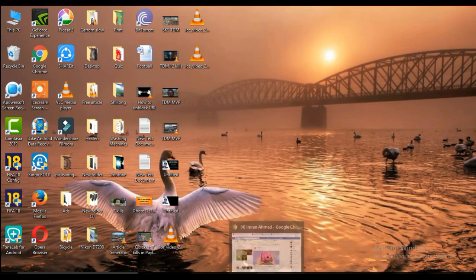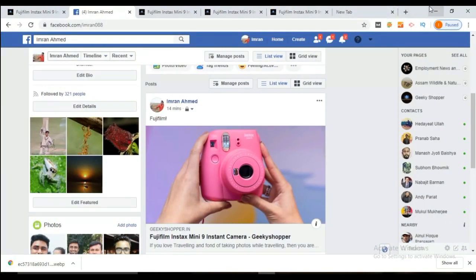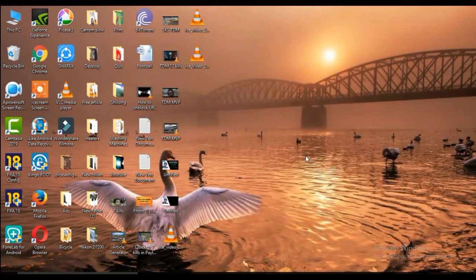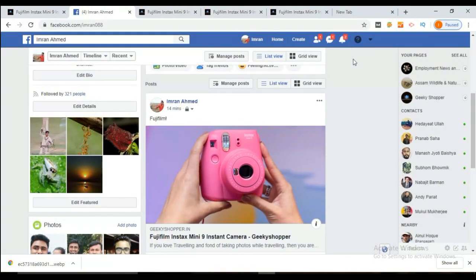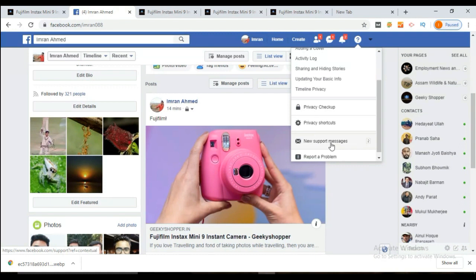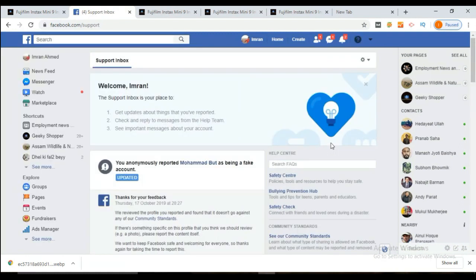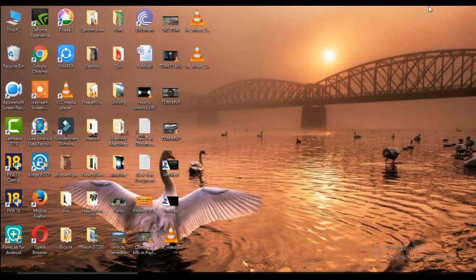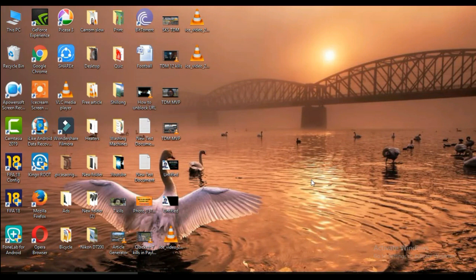Now let me tell you the proper way of getting your URL unblocked from Facebook. First, go to your Support Inbox section. Click on the Quick Help option, then go to the new Support Messages option and click on that. You'll be getting messages from Facebook directly telling you that your URL has been blocked in a specific group. They may tell you proper details or they may just inform you that your URL has been blocked. Simply go to that message and check the content that has been blocked by Facebook.